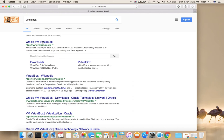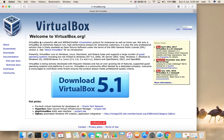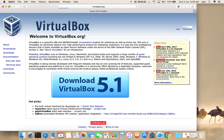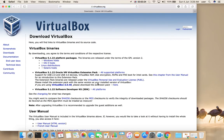Go to virtualbox.org, then click on Download VirtualBox 5.1. Then select OS X host. Now the download has started.